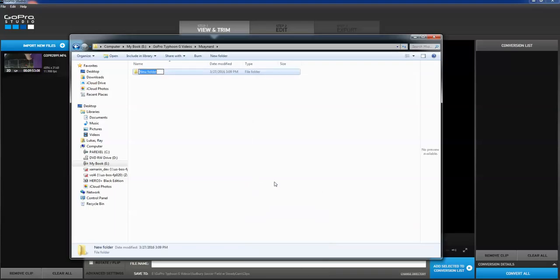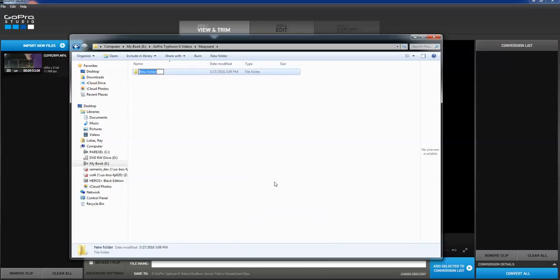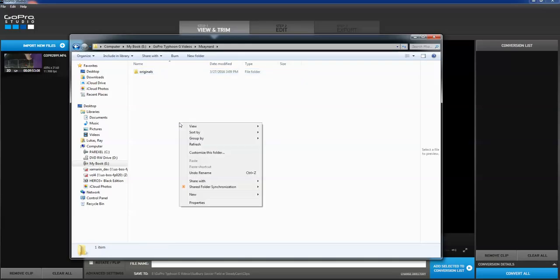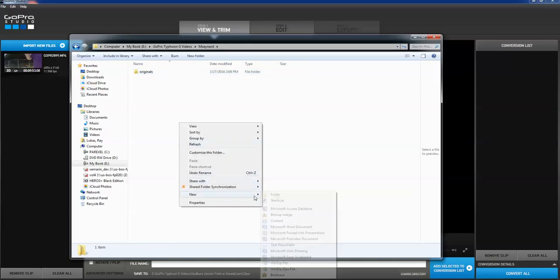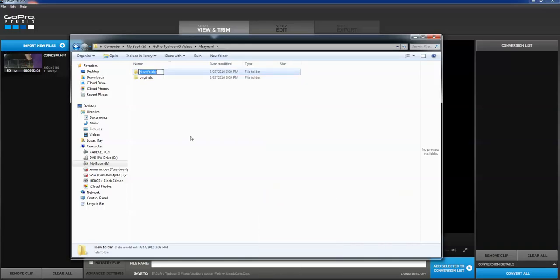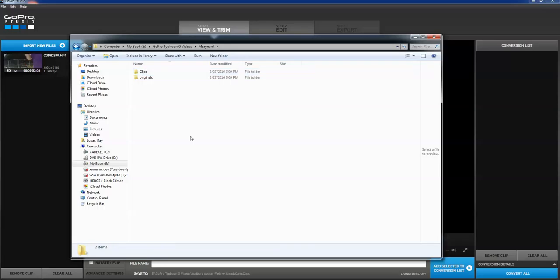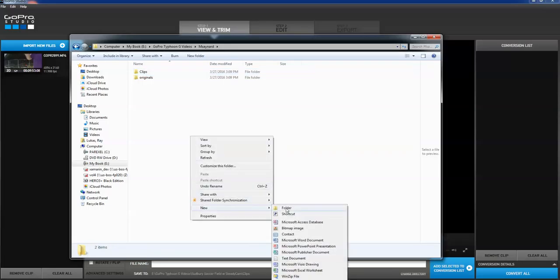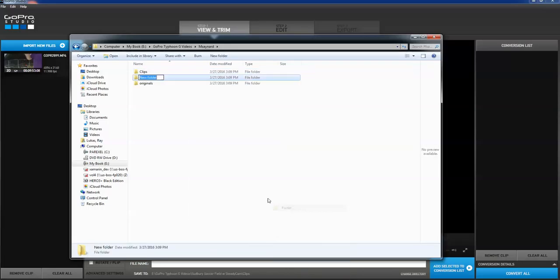And then what I do is I make a couple things. I want to hold the originals. And I want to have a place for it to put the stuff that's going to be called clips. I'll show you what that is in a second. There's my clips. And then I need a place to dump my YouTube converted videos that are going to get fired up into YouTube.